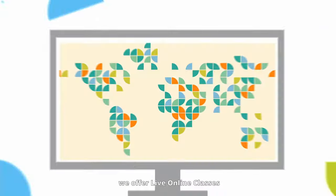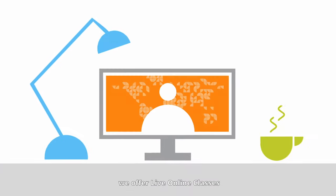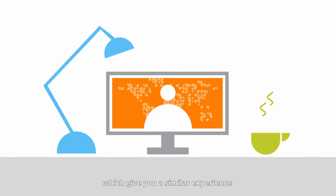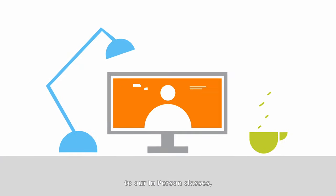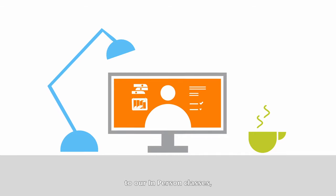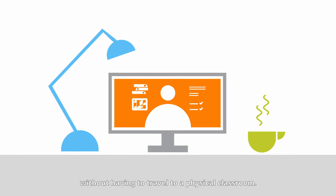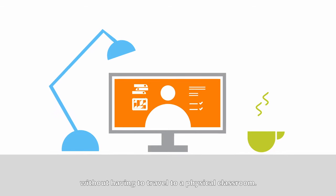If you're looking to learn from anywhere in the world, we offer live online classes which give you a similar experience to our in-person classes without having to travel to a physical classroom.